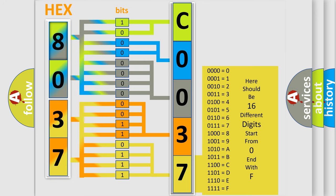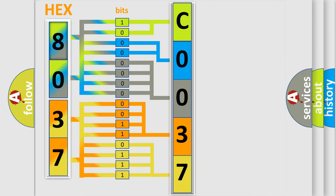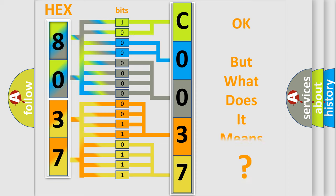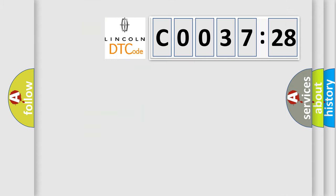We now know in what way the diagnostic tool translates the received information into a more comprehensible format. The number itself does not make sense to us if we cannot assign information about it to what it actually expresses. So, what does the diagnostic trouble code C0037:28 interpret specifically?